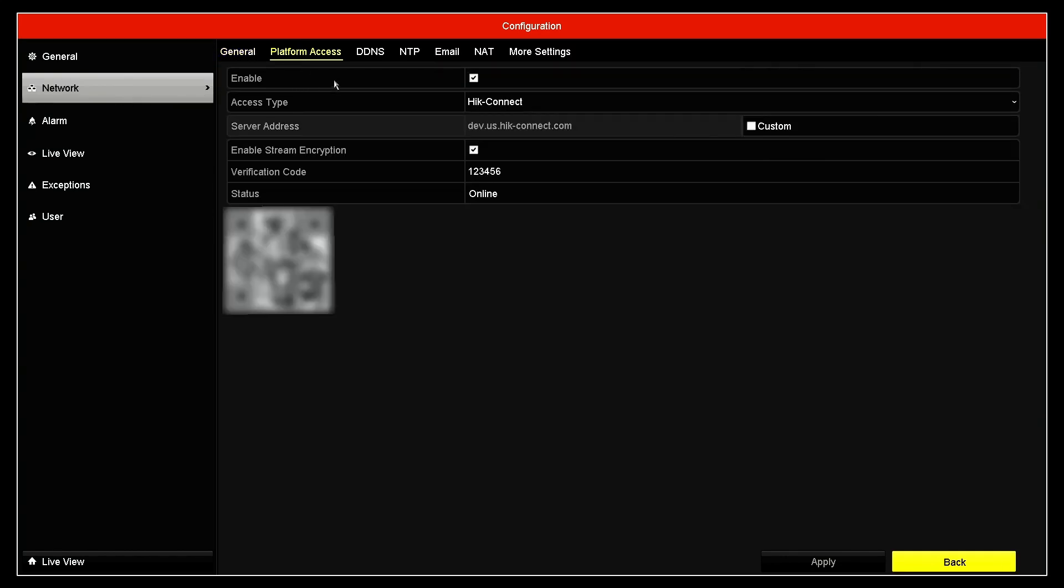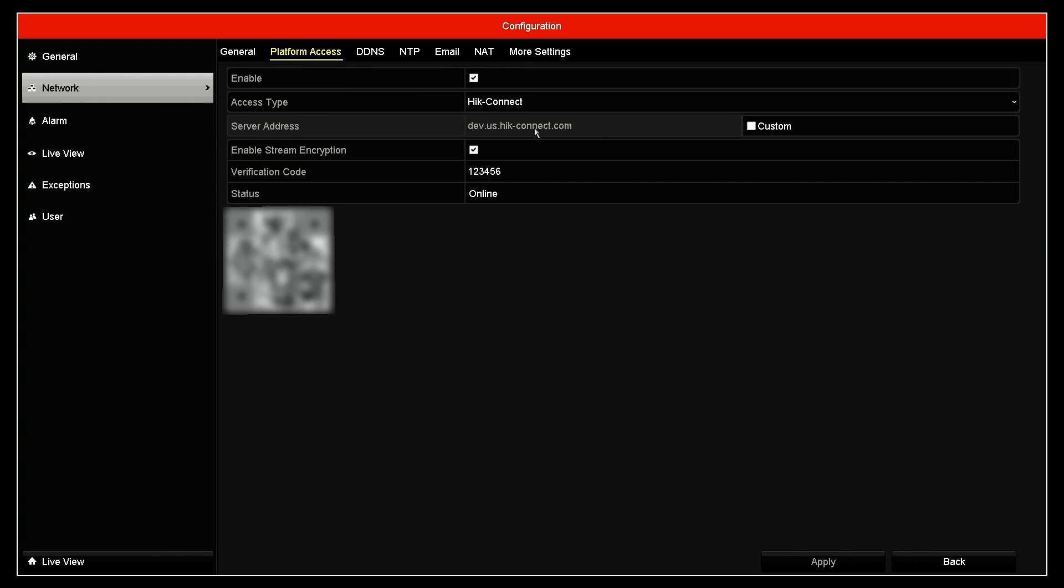And here you see it's enabled here for Hike Connect and it's encrypted, right? And here is the verification code. So you can come back there and use this verification code.